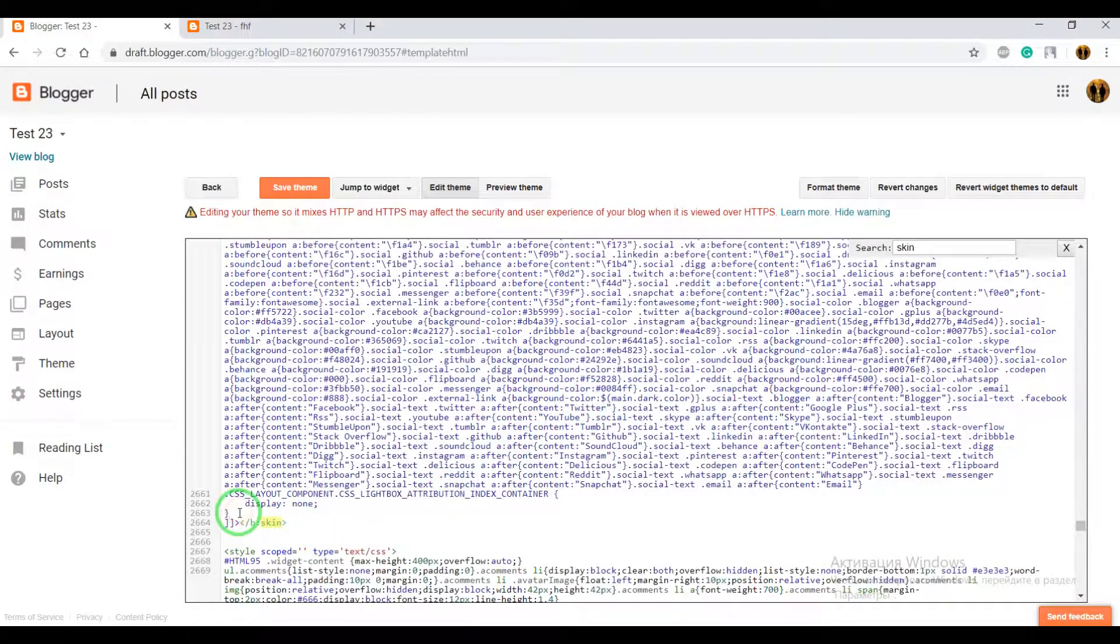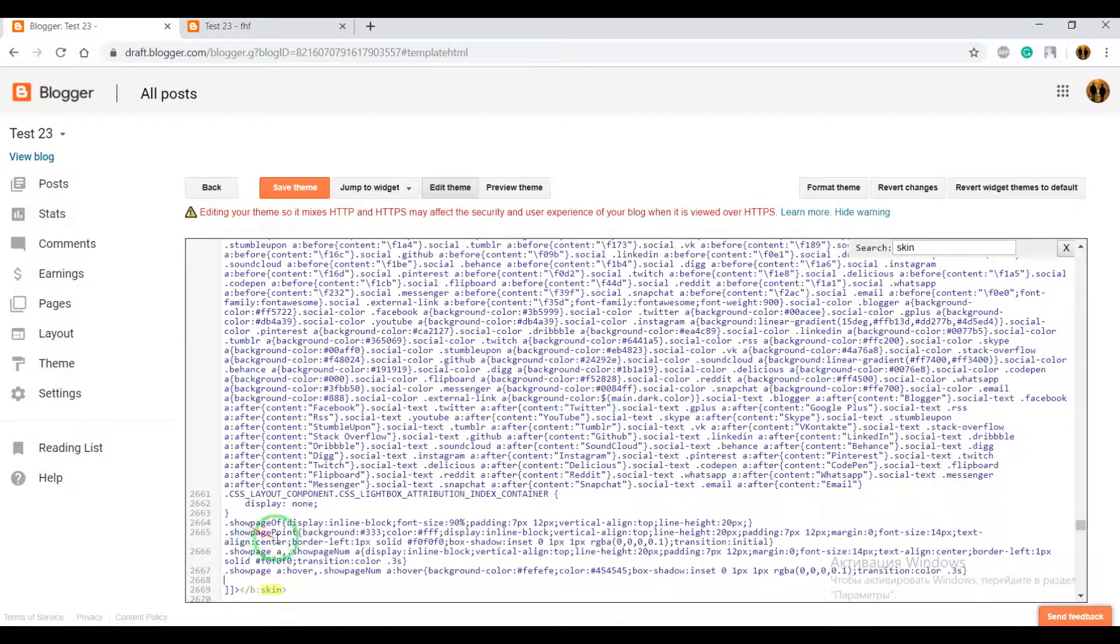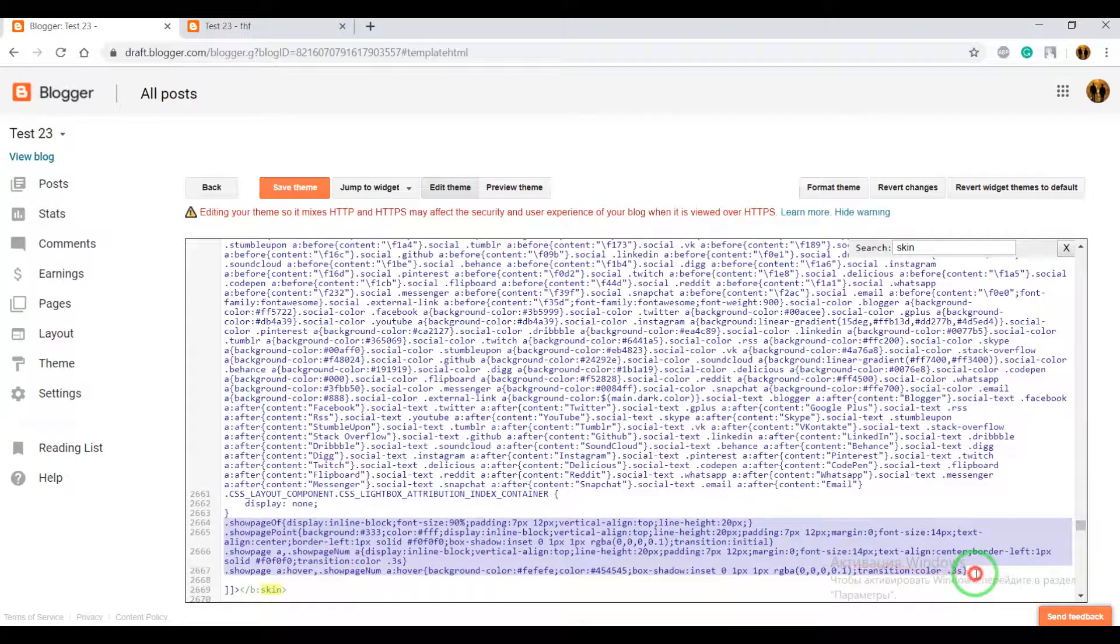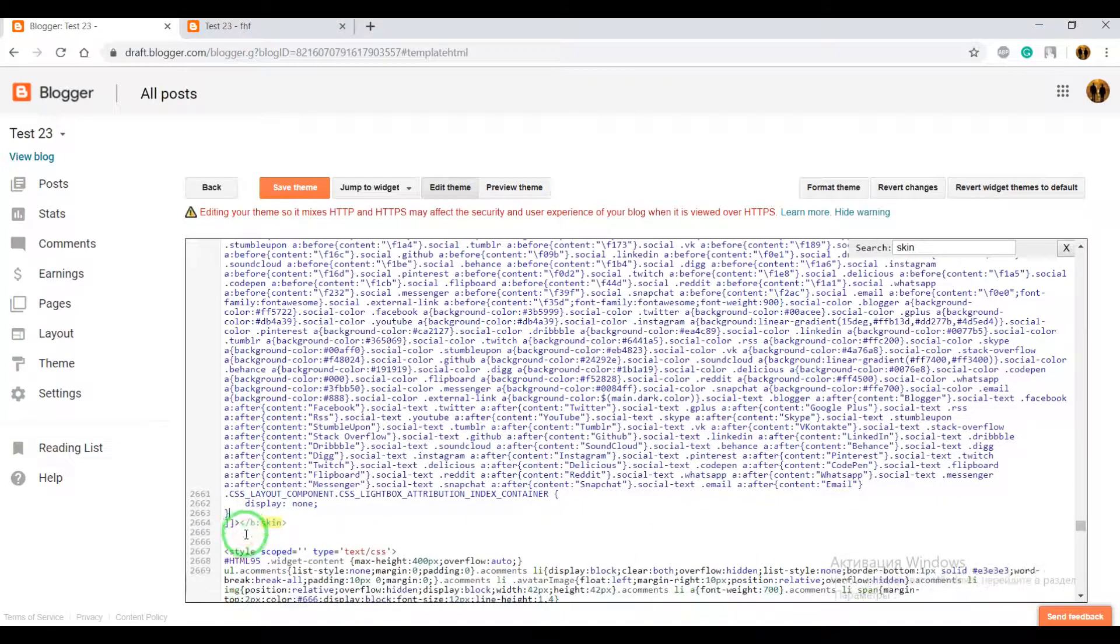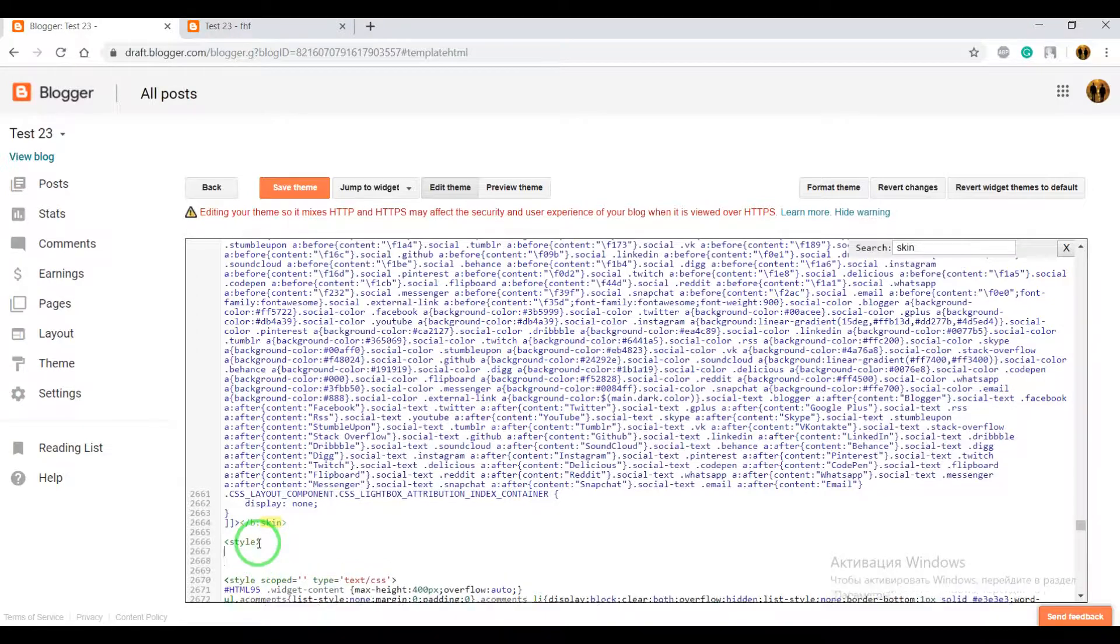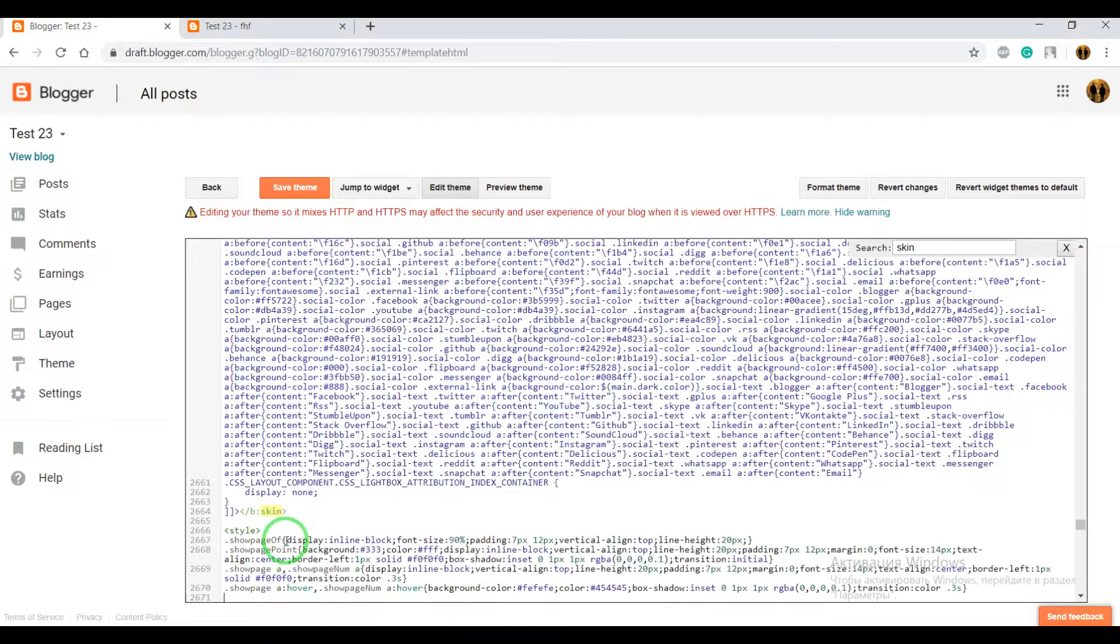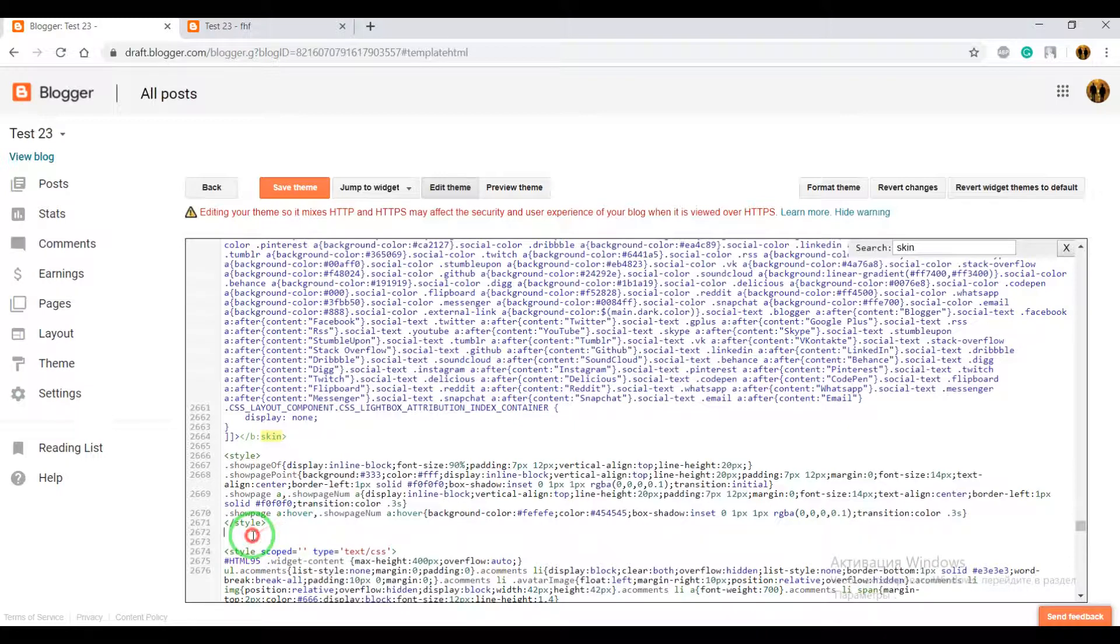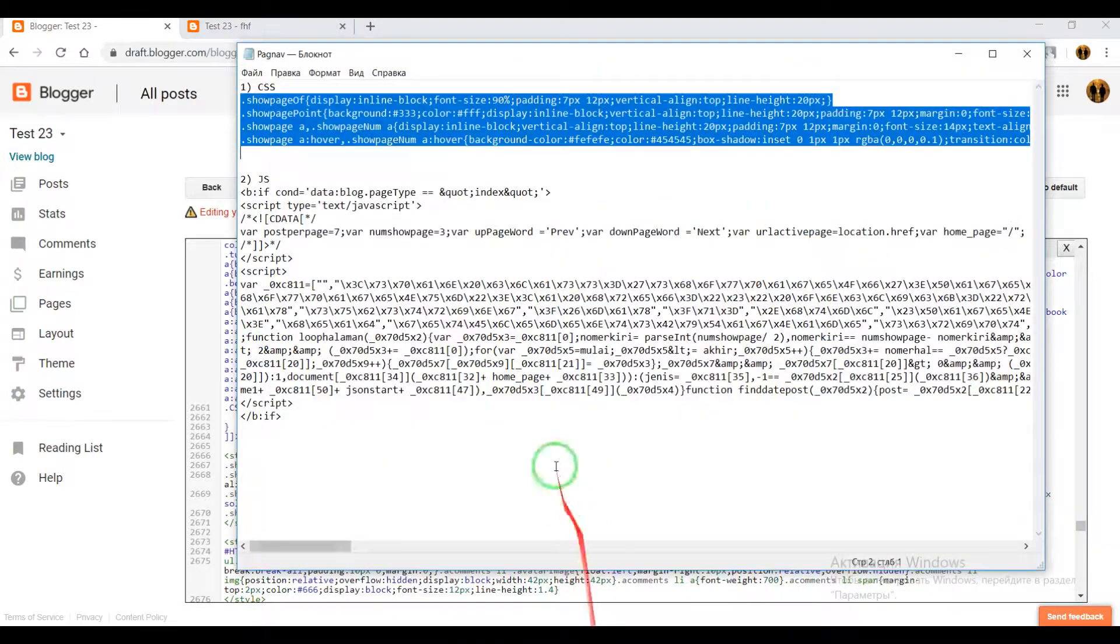You can paste the CSS code before it and click on save theme, or also you can write after closing text skin. Then, open in text style, closing text style, and between them paste our CSS code. Click on save theme.